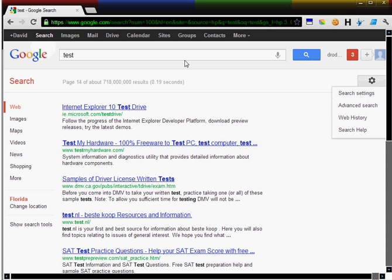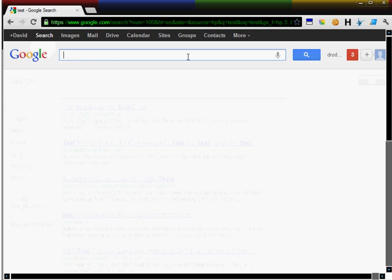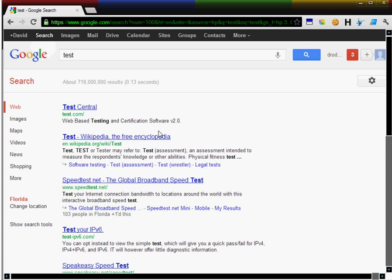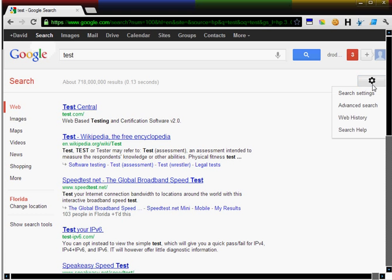To do this, you have to turn off Google Instant. Notice as I'm typing that results dynamically appear.